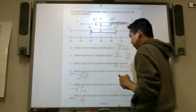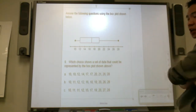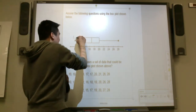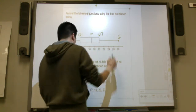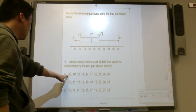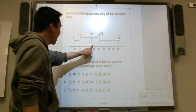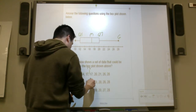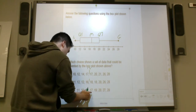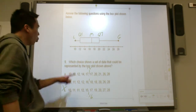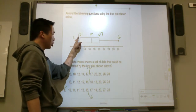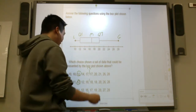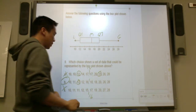Here's another box plot question: which choice shows a set of data that can be represented by the box plot shown? The least is 10, the greatest is 28, the median appears to be 17, quartile 1 is 12, and quartile 3 is 20. Looking at option A, the median is 17 — it could work, but quartile 3 is 21, not 20, so it cannot be A. Option B has a median of 17 and quartile 3 of 20 — the answer is B.